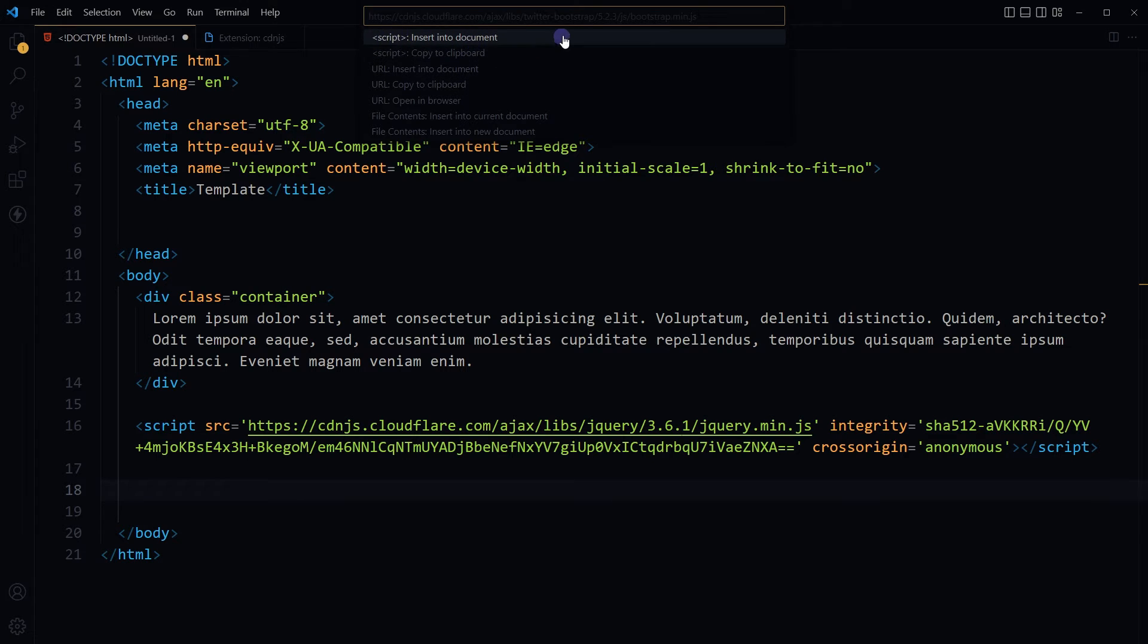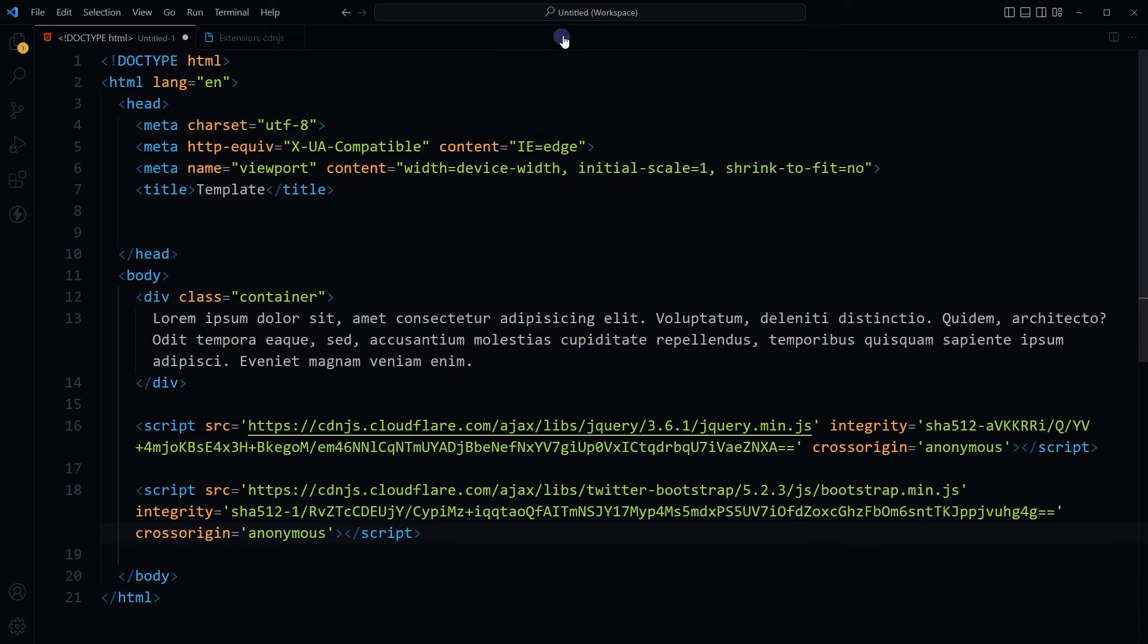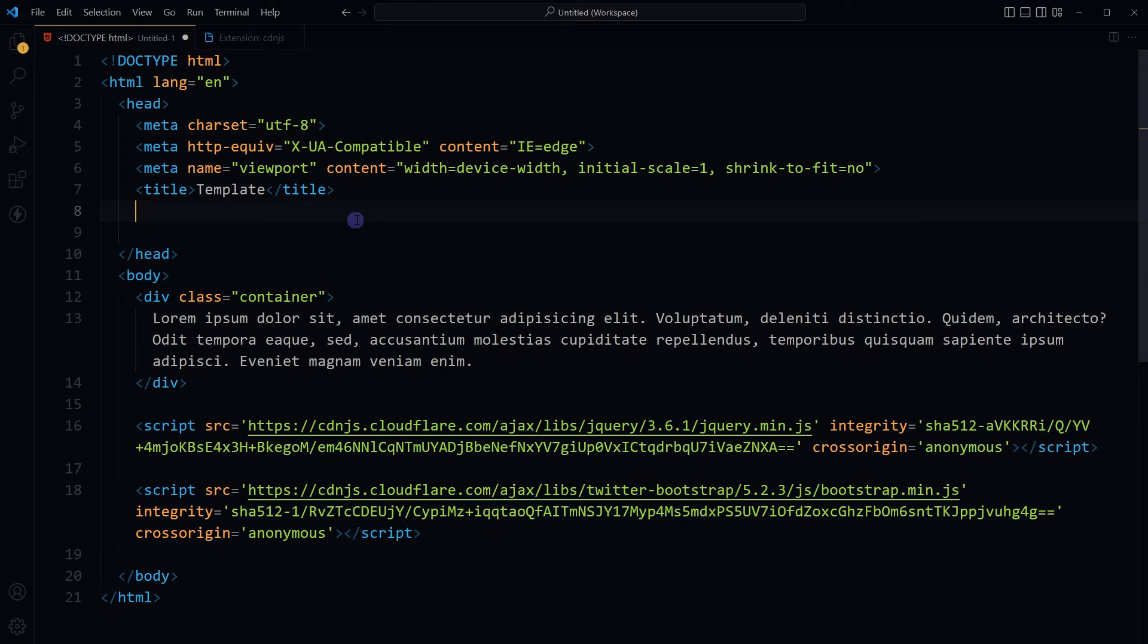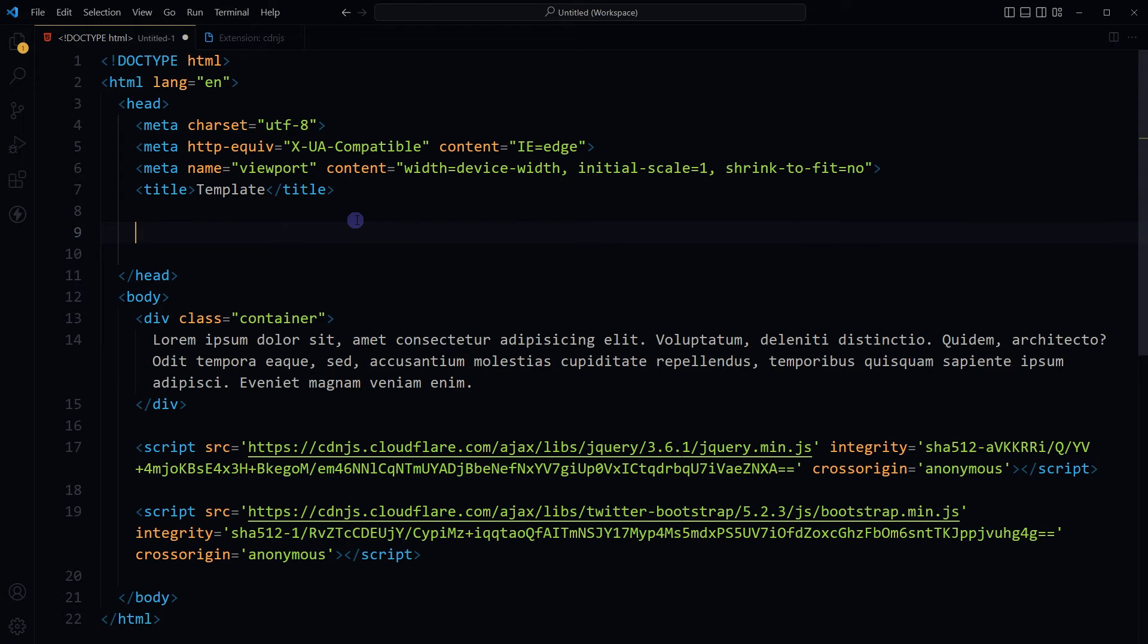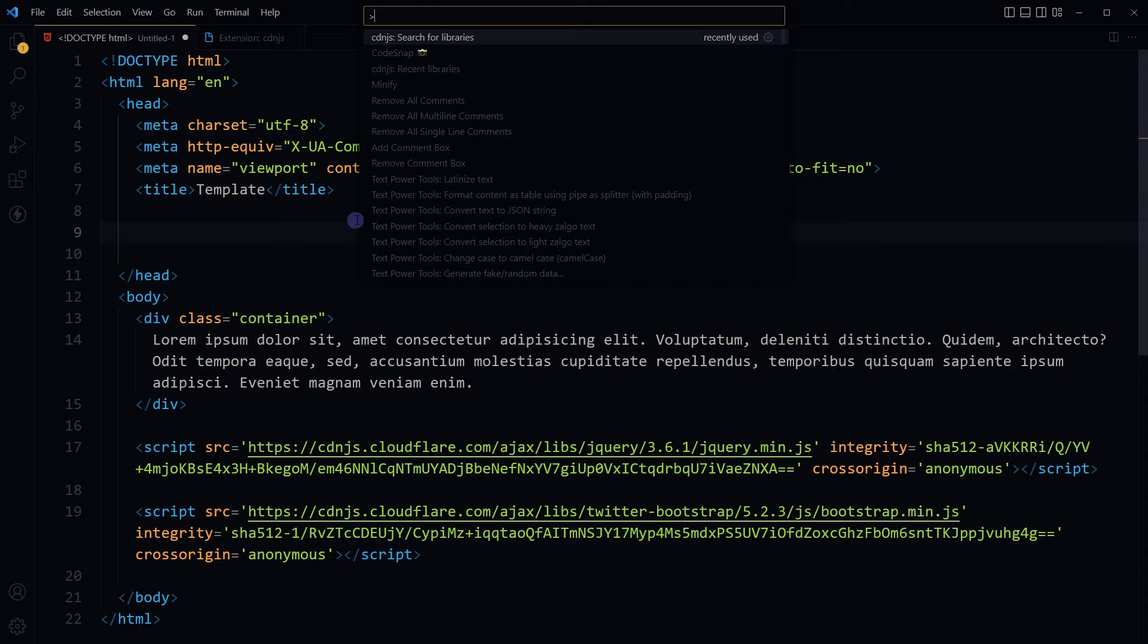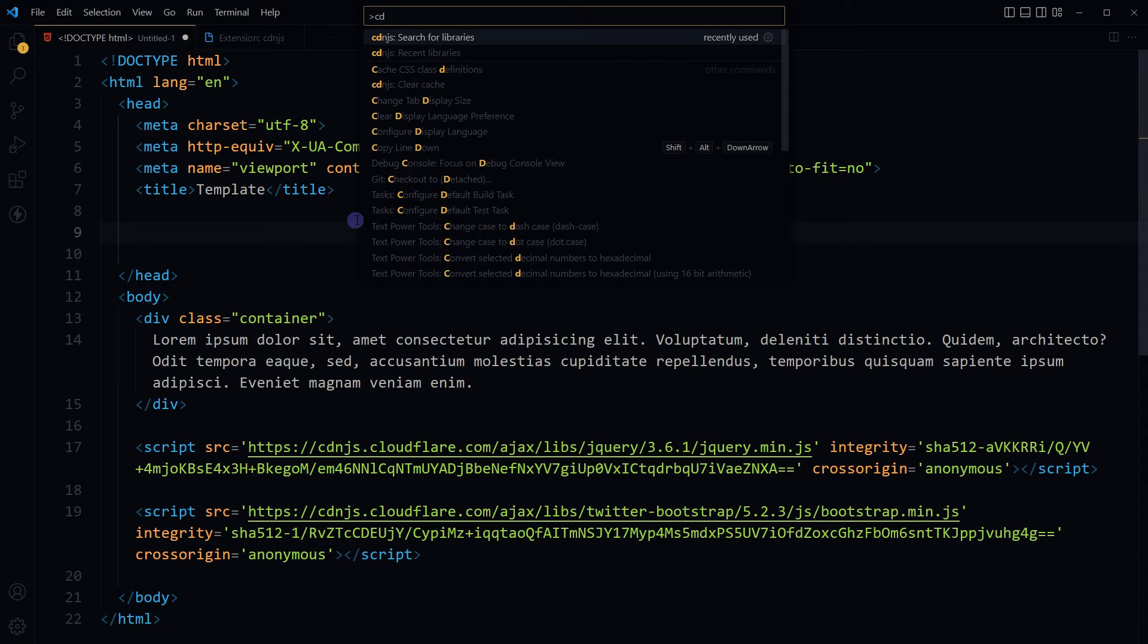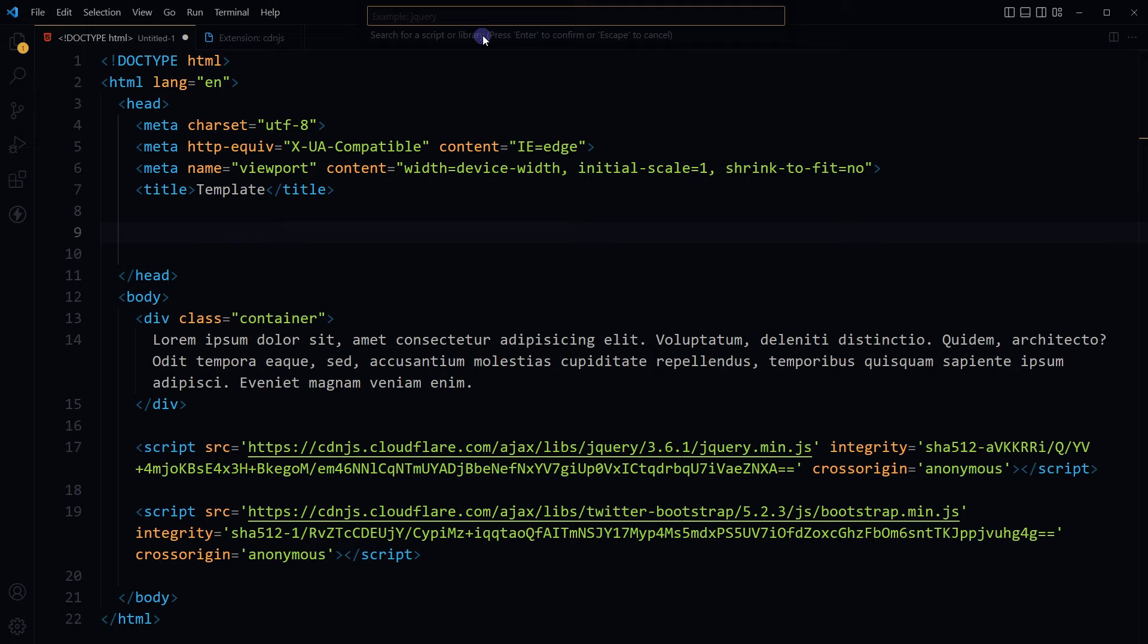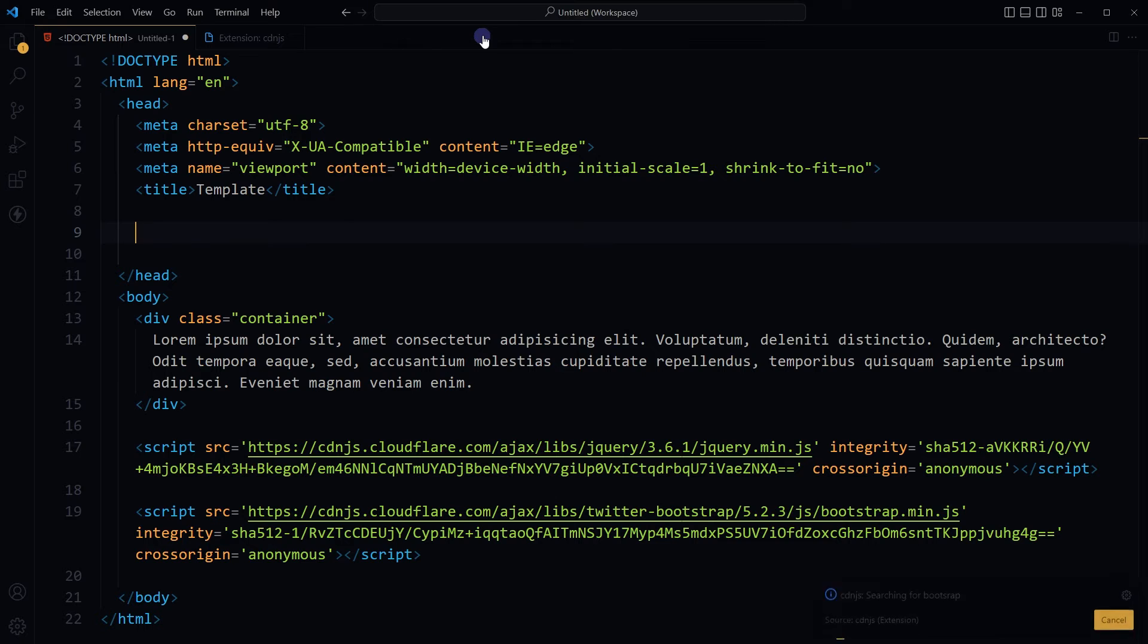Similarly, you want to import CSS for this Bootstrap. Press F1 or Ctrl+Shift+P, CDNJS search for CDNJS, search for libraries, Bootstrap, hit Enter.